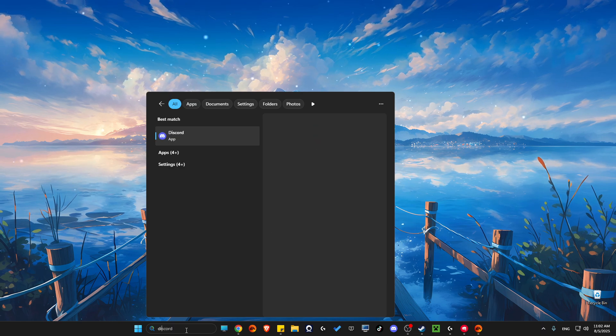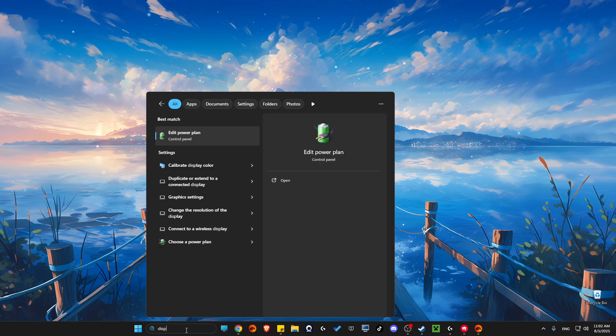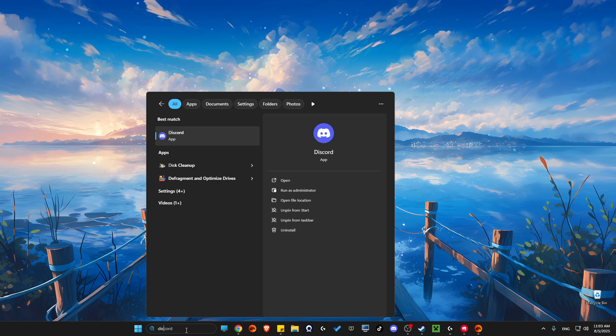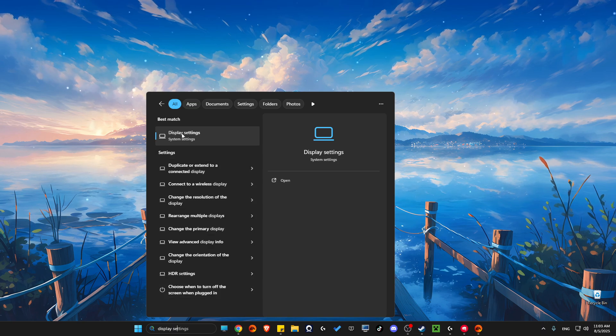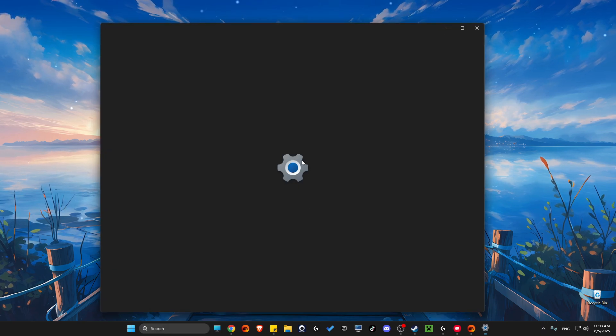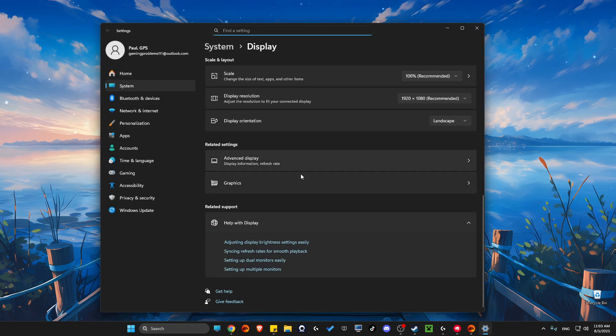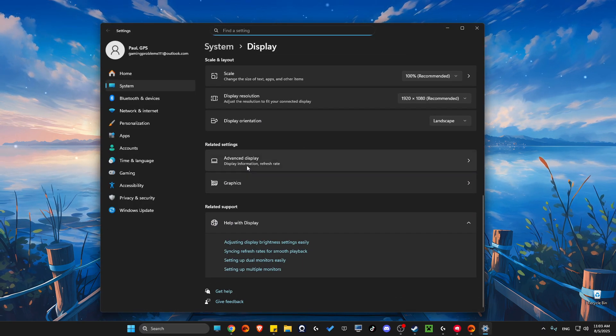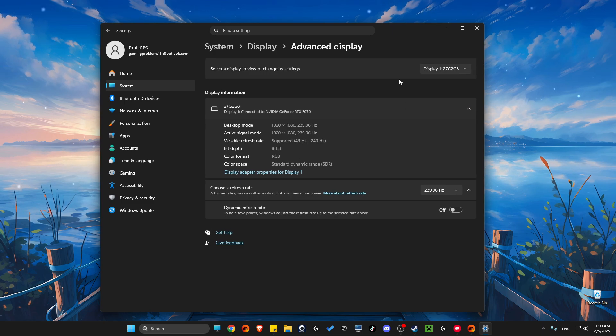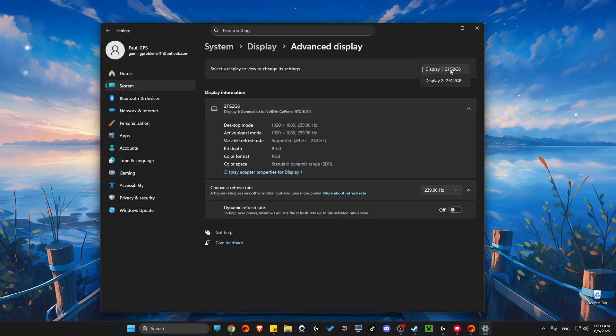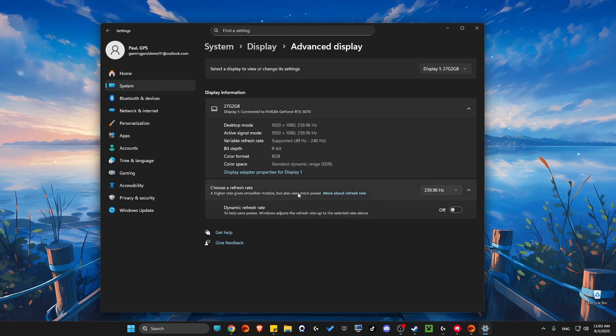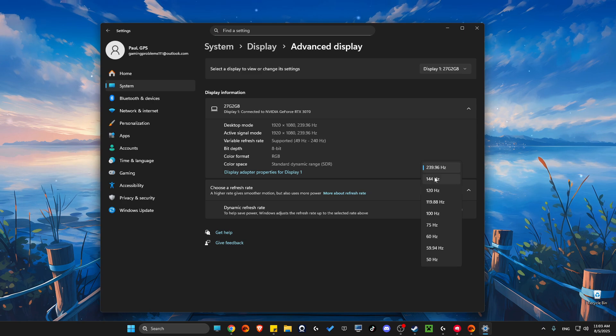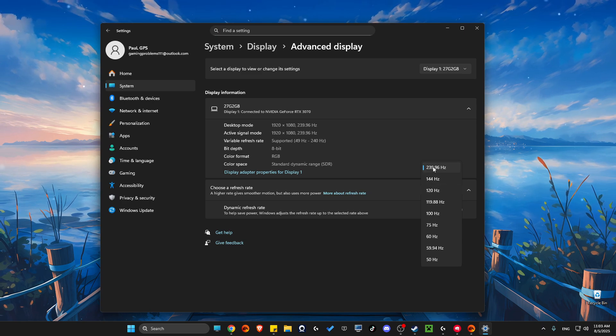On your PC settings, first go to Display Settings. Then scroll down until you see Advanced Display, select the right monitor that you use, and make sure the refresh rate is set to the highest available.